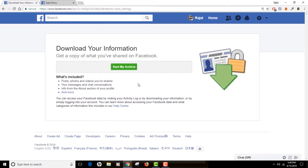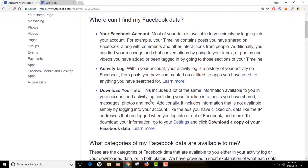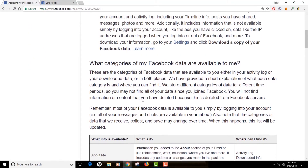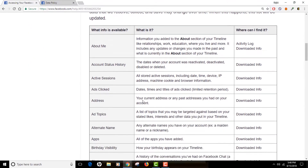Click 'Start My Archive' to begin archiving your data. As listed, the data from Facebook will include your posts, photos, and videos you have shared over time, your messages and chat conversations, your profile's About section info, and a lot of other details. You can click through to find out all the different categories of data that Facebook actually collects for you.